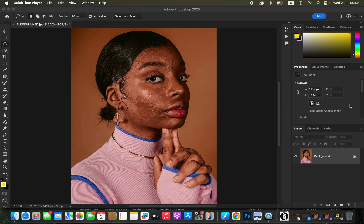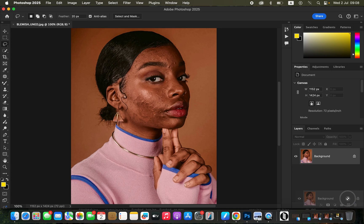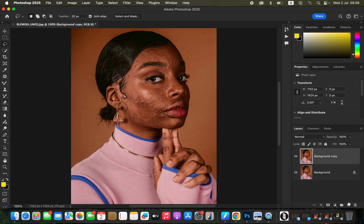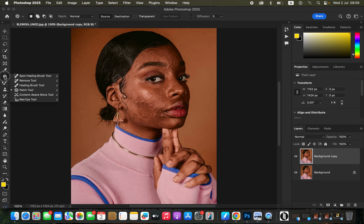I'm going to come to the background layer and create a copy by dragging and dropping it onto the new layer icon. Once I've created that new layer, it is time to clean up the skin, so I'll come to my tools and select the patch tool.